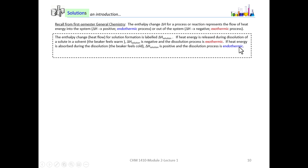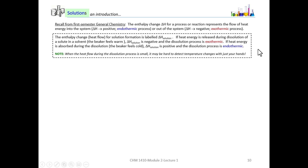If heat energy is absorbed during the dissolution process — in other words, if you're dissolving something in water and the beaker feels cold — it must be absorbing heat from your hand, your hand representing part of the surroundings. So delta H of solution there would be positive, and the dissolution process is considered endothermic. Just keep in mind that if the heat flow is very small one way or the other, you might not feel anything. So just because it doesn't feel hot or cold doesn't mean that delta H is zero.